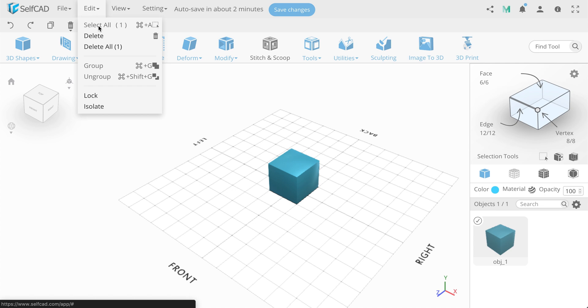Edit menu tab with basic options for objects, such as Delete, Copy, Isolate and others.